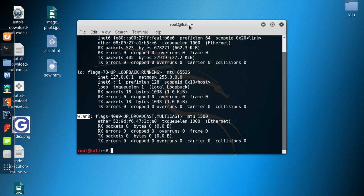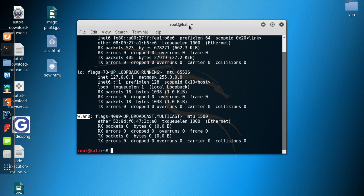In this video I'm going to be showing you a dictionary attack. We are going to generate a word list — basically a list of words from which we feel the password for our router might come. We are going to generate our word list using a command called crunch.